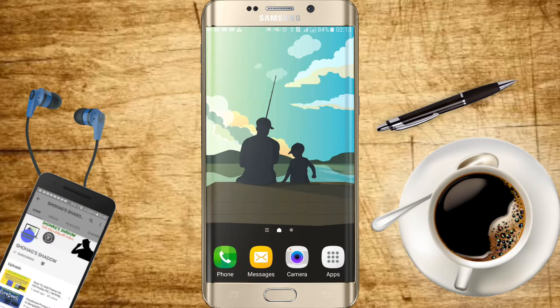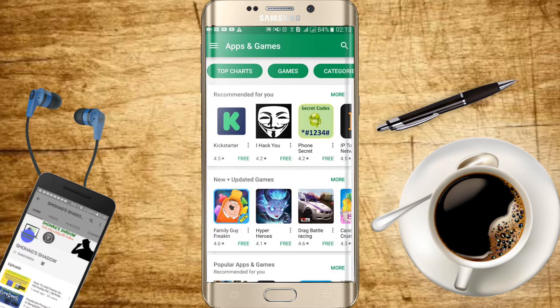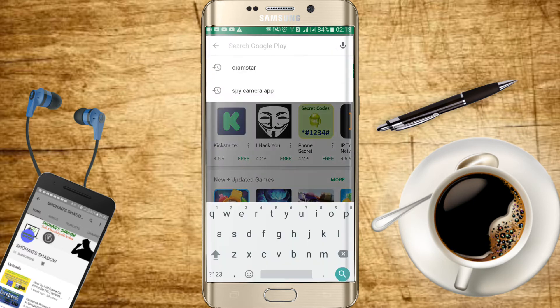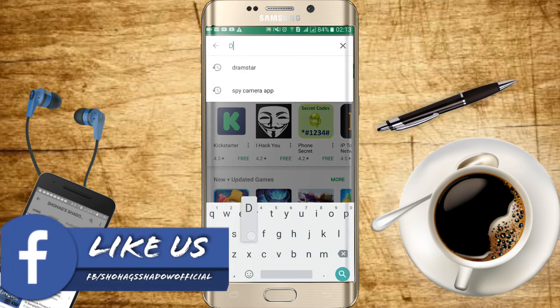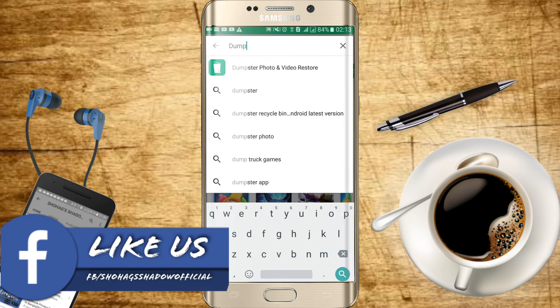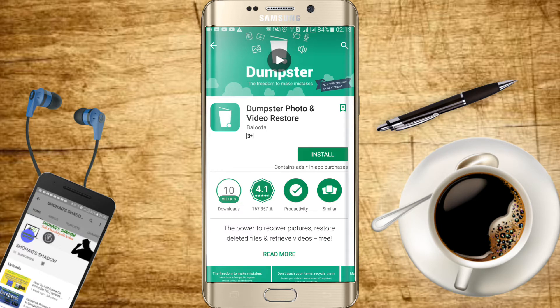I'm going to go to my first one. I'll go to the Play Store, I'll go to the app, and search for the app. Search for the name: photo and video restore.